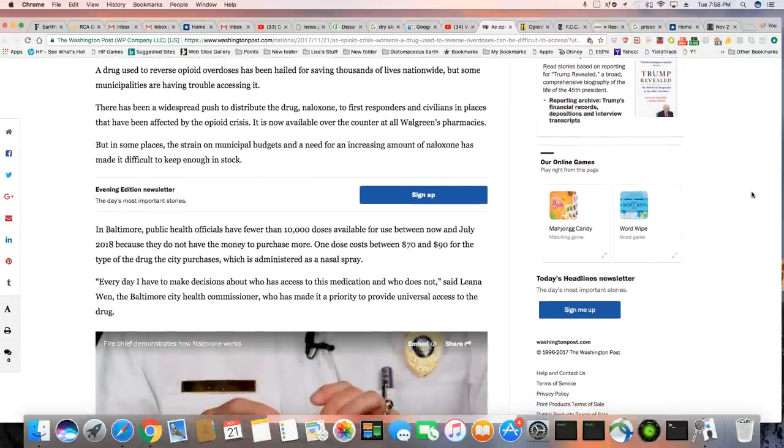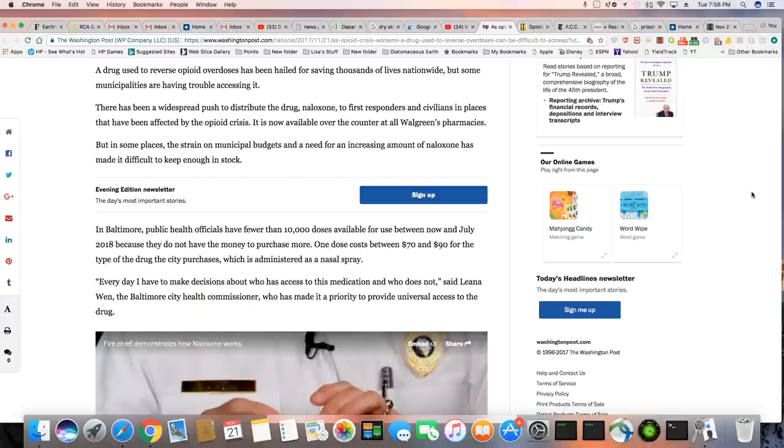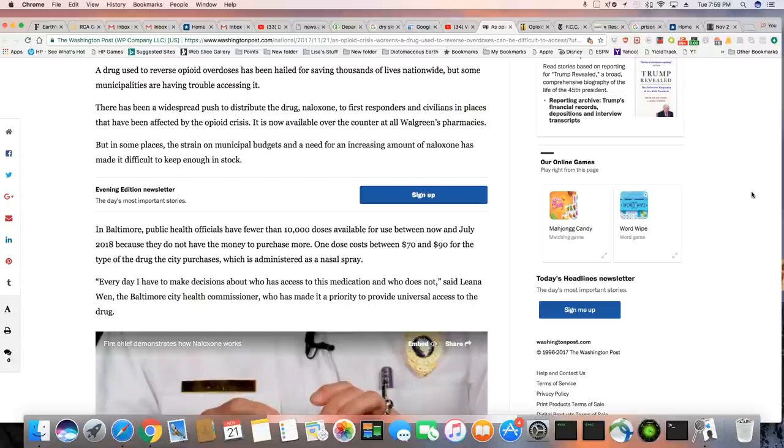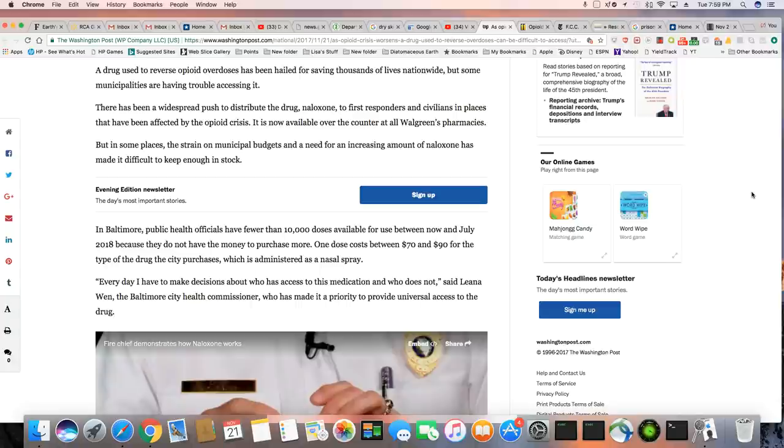A drug used to reverse opioid overdoses has been hailed for saving thousands of lives nationwide, but some municipalities are having trouble accessing it. There has been a widespread push to distribute the drug, naloxone, to first responders and civilians in places that have been affected by the opioid plague. It is now available over the counter at all Walgreen pharmacies, but in some places, the strain on municipal budgets and a need for an increasing amount of naloxone has made it difficult to keep enough in stock.